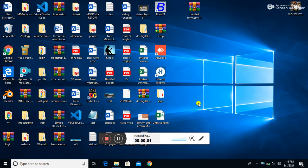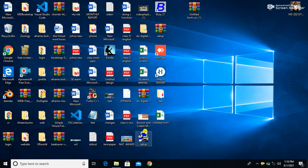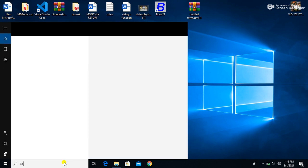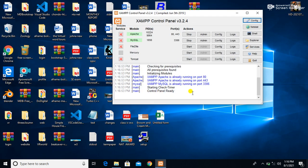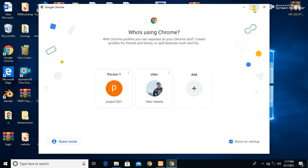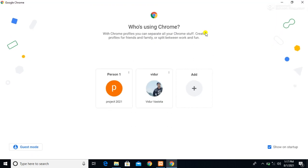Welcome to another video of our course. In our previous video we discussed how to insert form data into MySQL, and in this video we are going to discuss how to retrieve form data — how to retrieve data from MySQL using PHP.